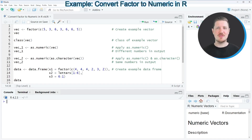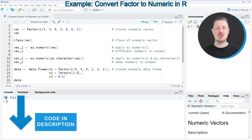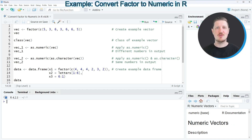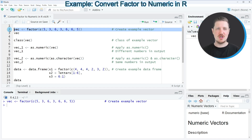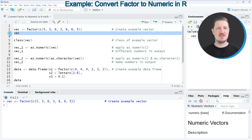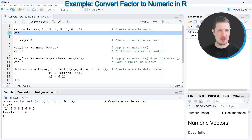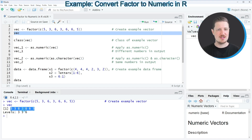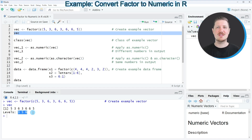In the first part of this video I will show you how to convert a vector object from the factor class to the numeric class. For this we first need to create an example factor, as you can see in line two of the code. After running this line, a new vector object called 'vec' appears at the top right, and we can print it to the R Studio console by running line three. We have created a factor vector containing seven different elements and three different levels: 3, 5, and 6.